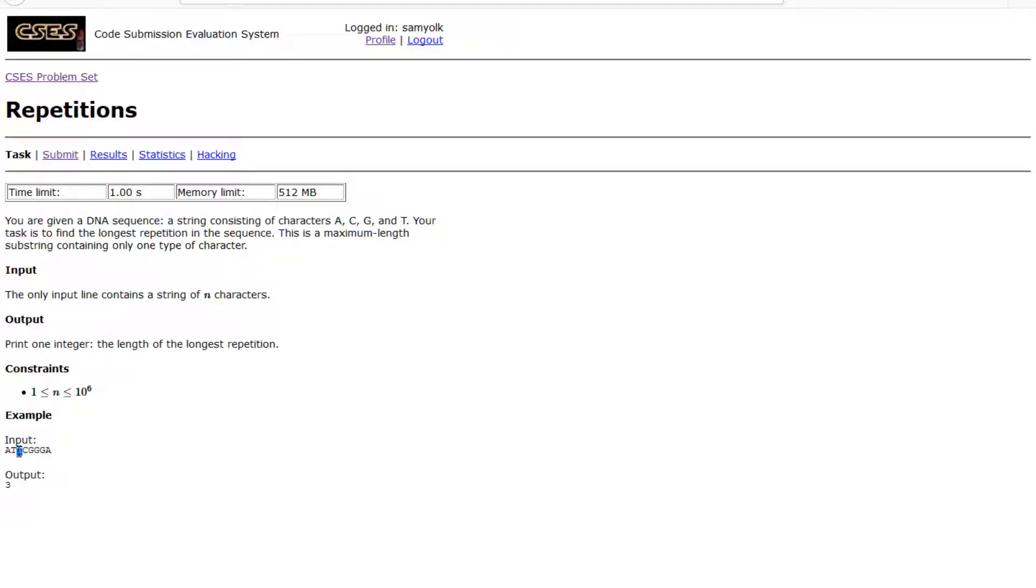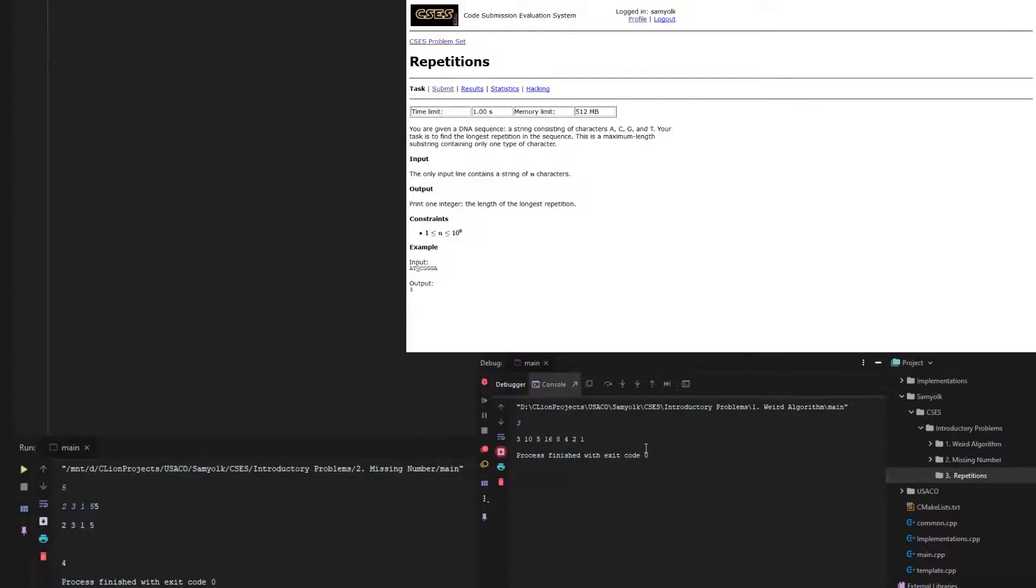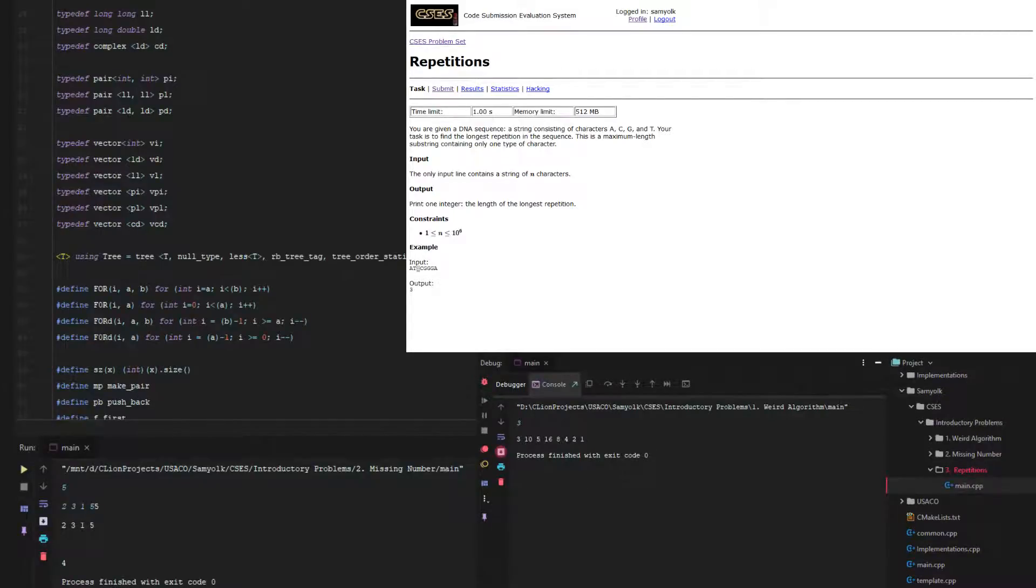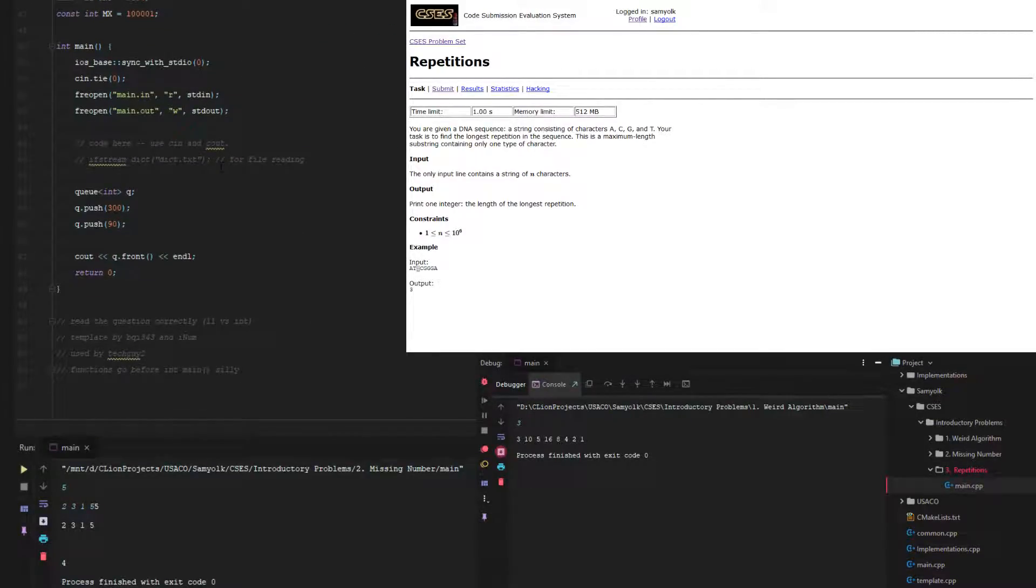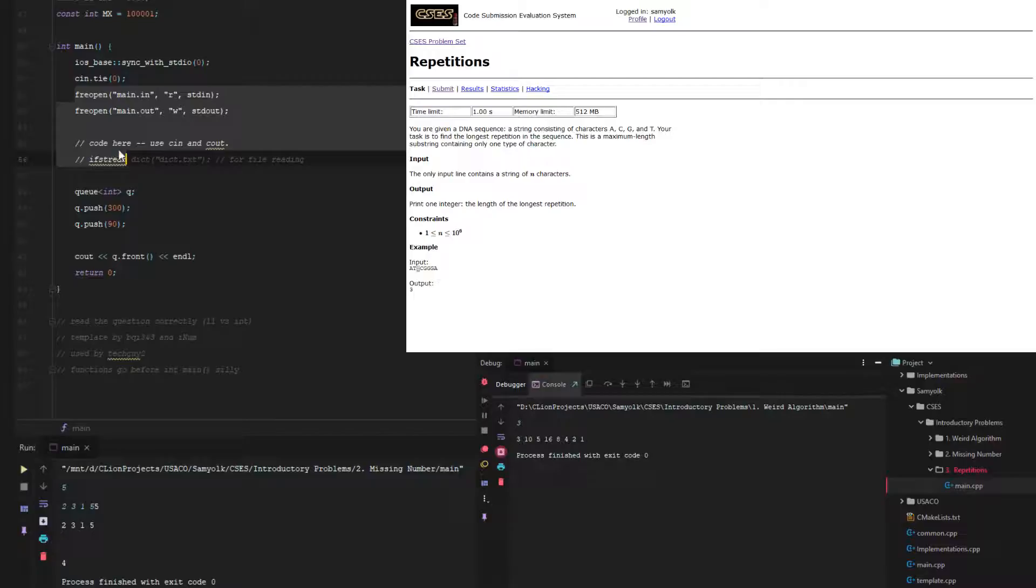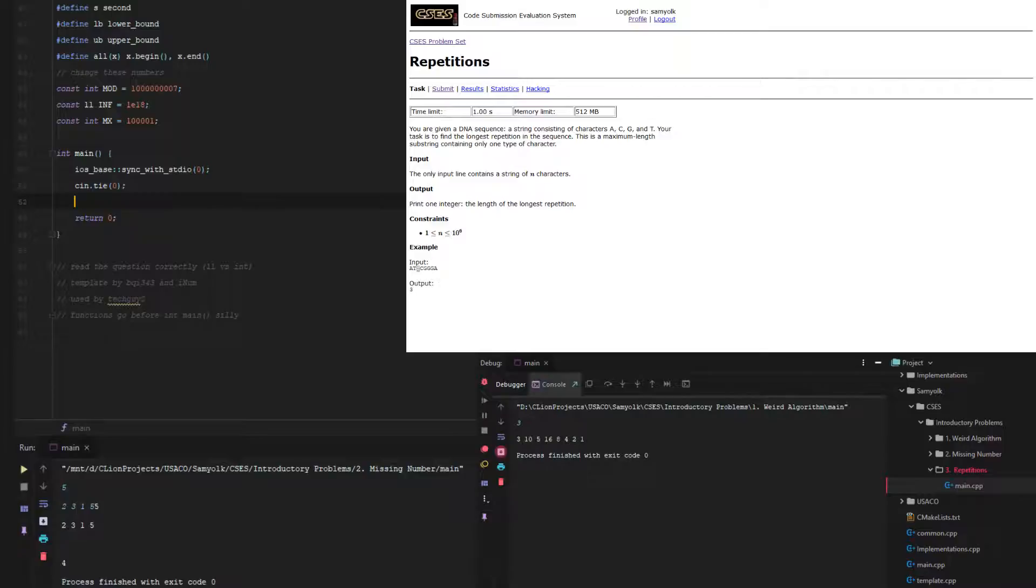It's pretty straightforward. We're going to create a new directory and call it 3.repetitions. Then we're going to make a new code template and call it main. We're also going to get rid of standard in and standard out again, because it's a pretty small sample input.